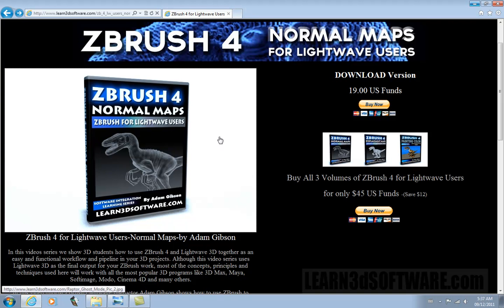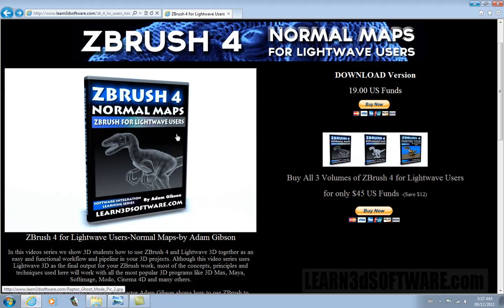Once you get them in ZBrush, we create all the normal map information, like the bumps and the scales for the character. And then once we're done that, we show you how to properly export the actual normal maps back out again and then bring them into your other software package, in this case LightWave 3D.